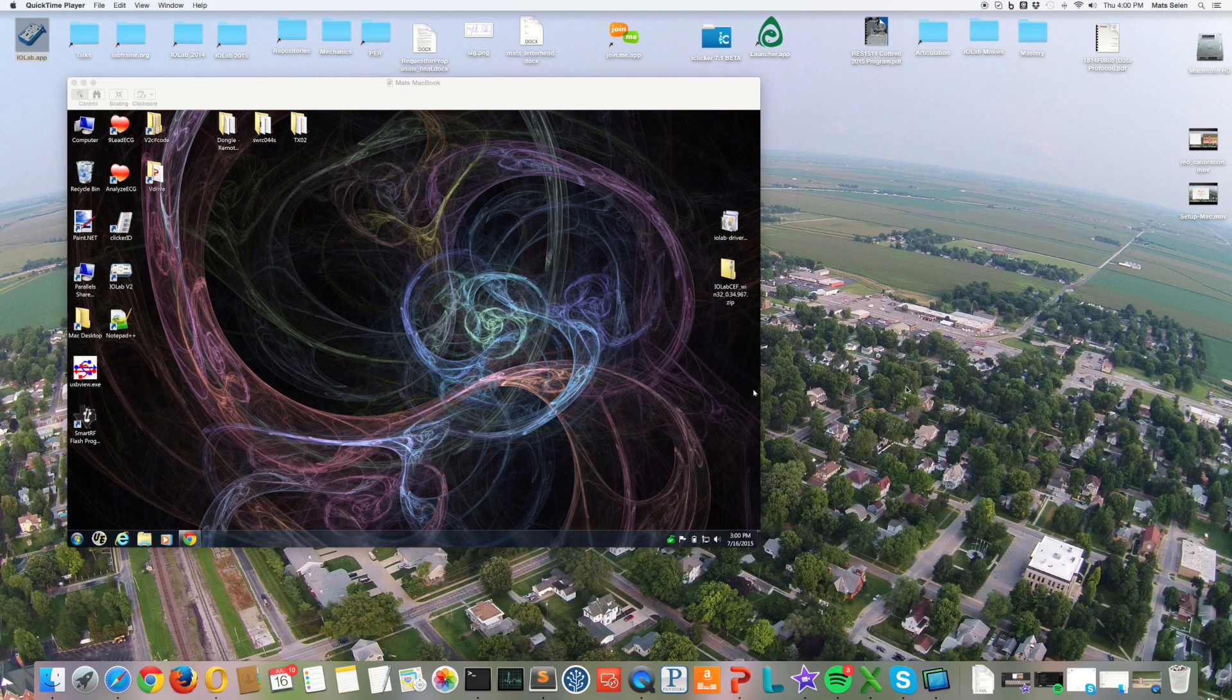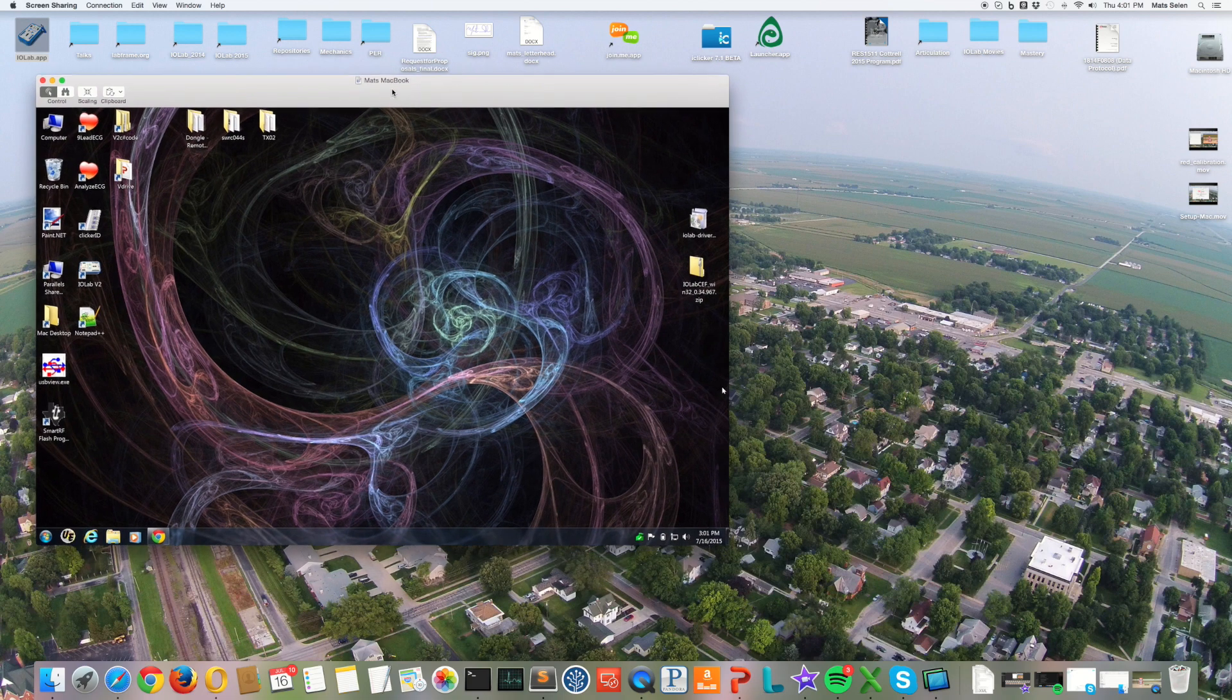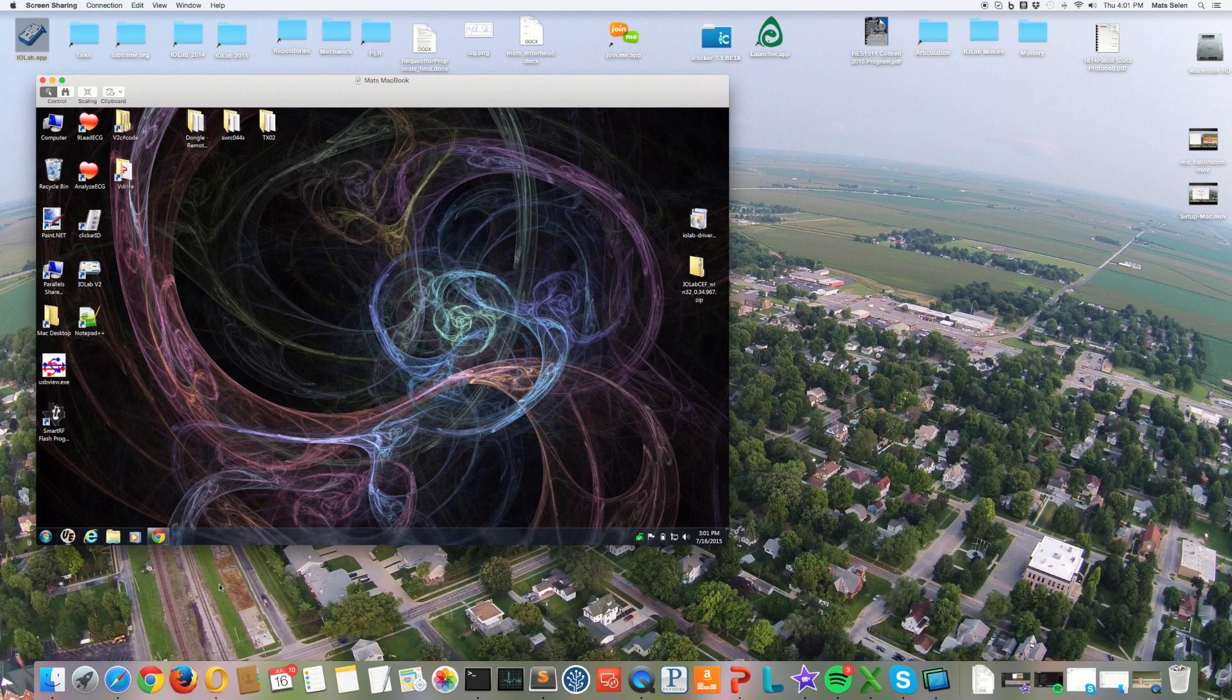All right, I'm going to show you how to get started with the software on a Windows machine. So here is a window onto a Windows machine from my Macintosh just so I can capture this nicely.